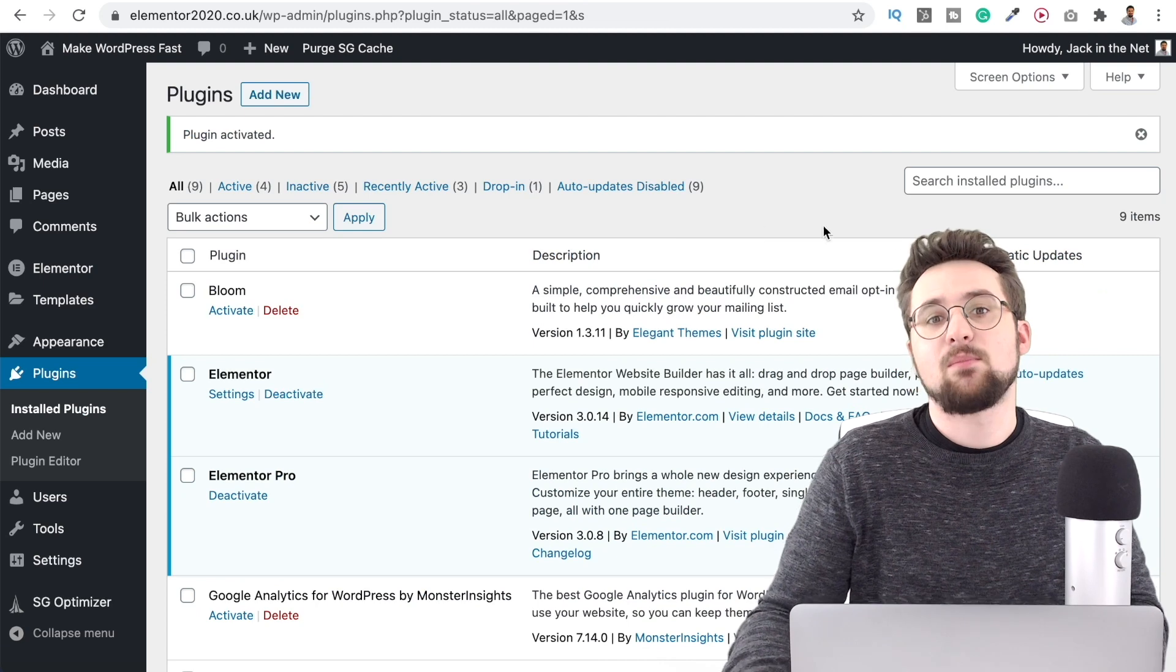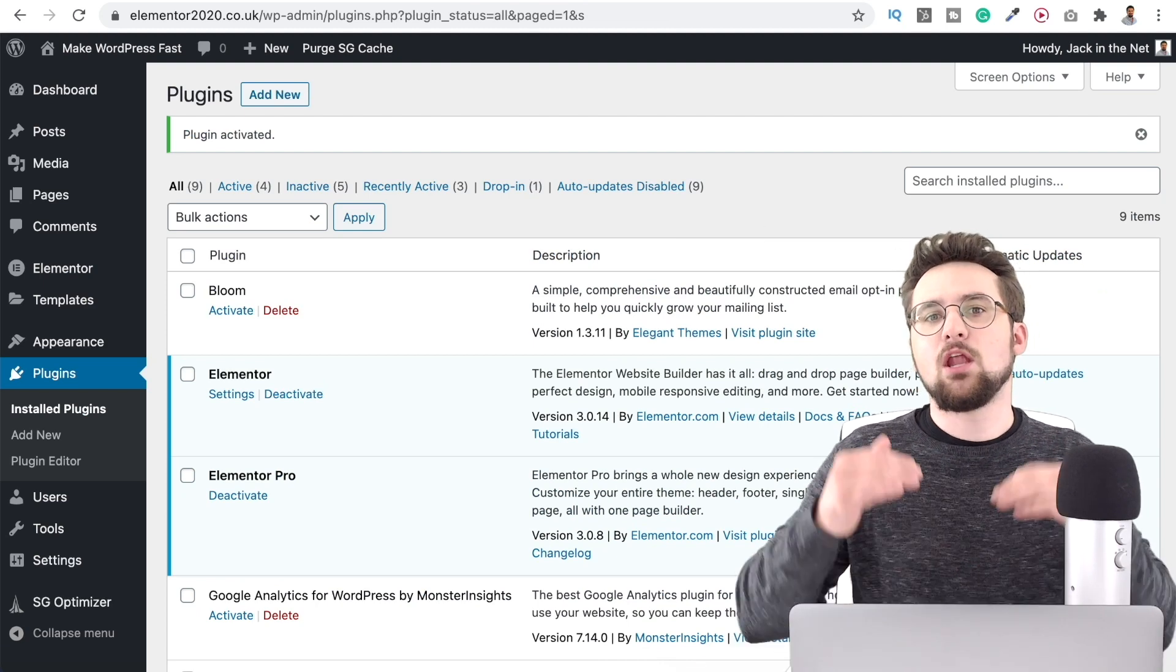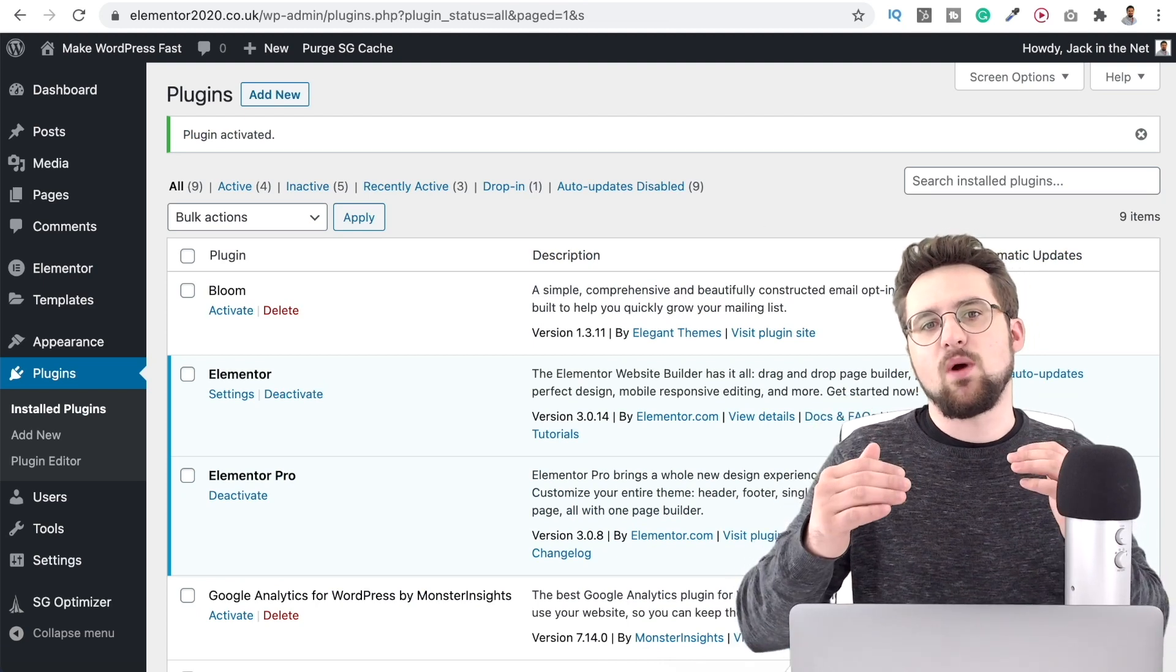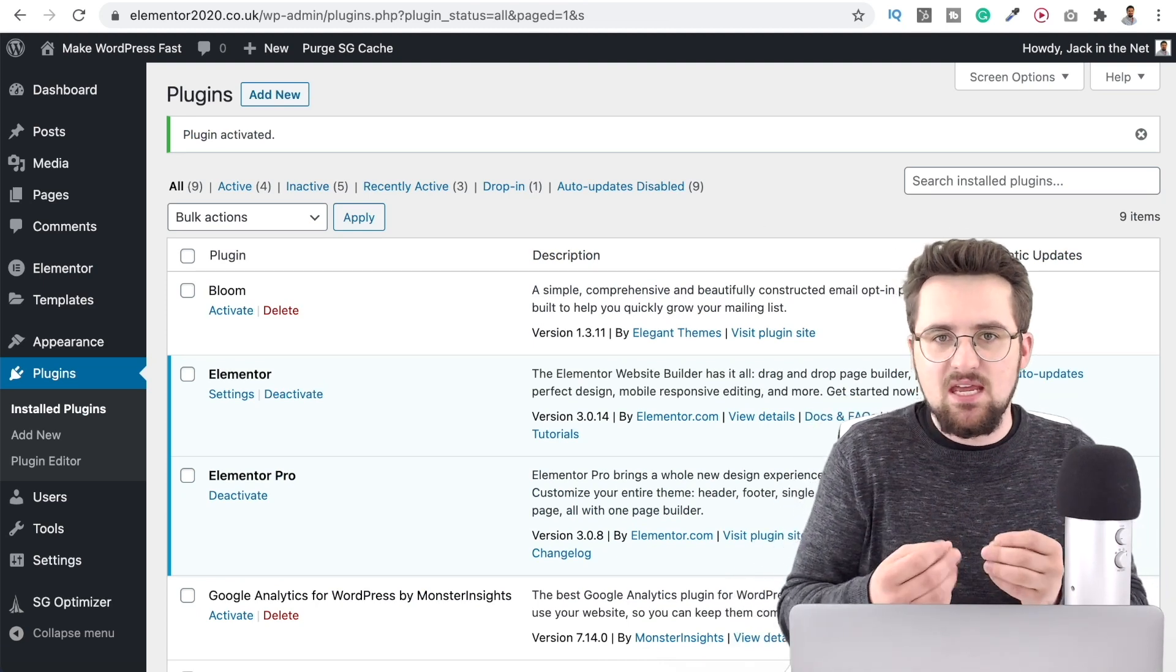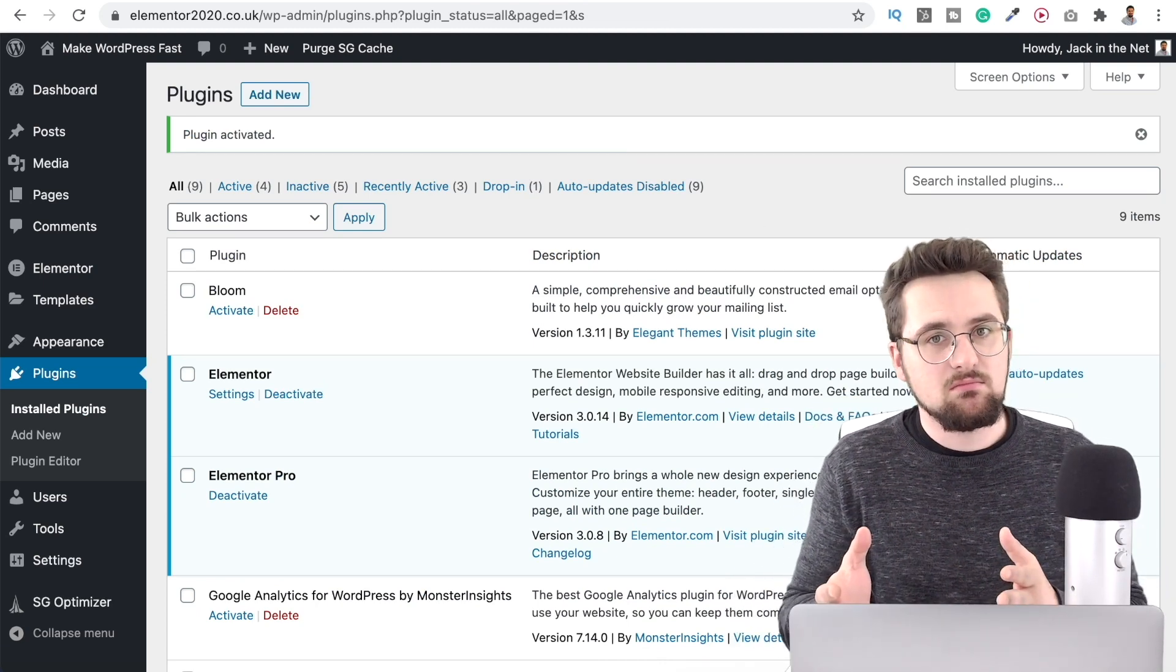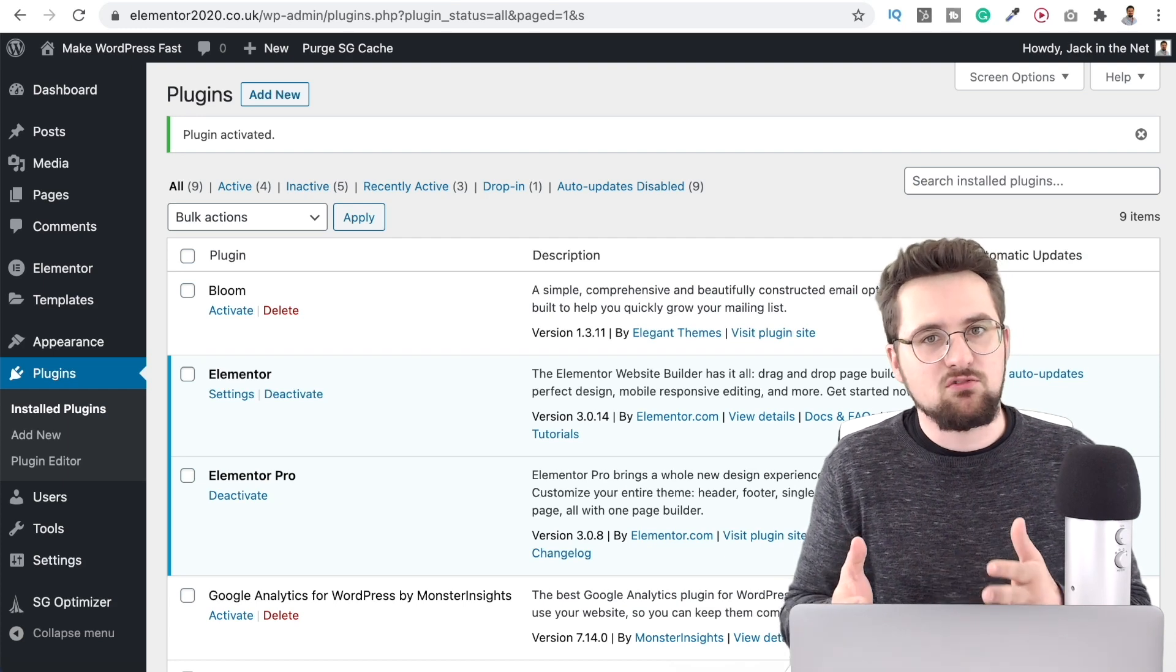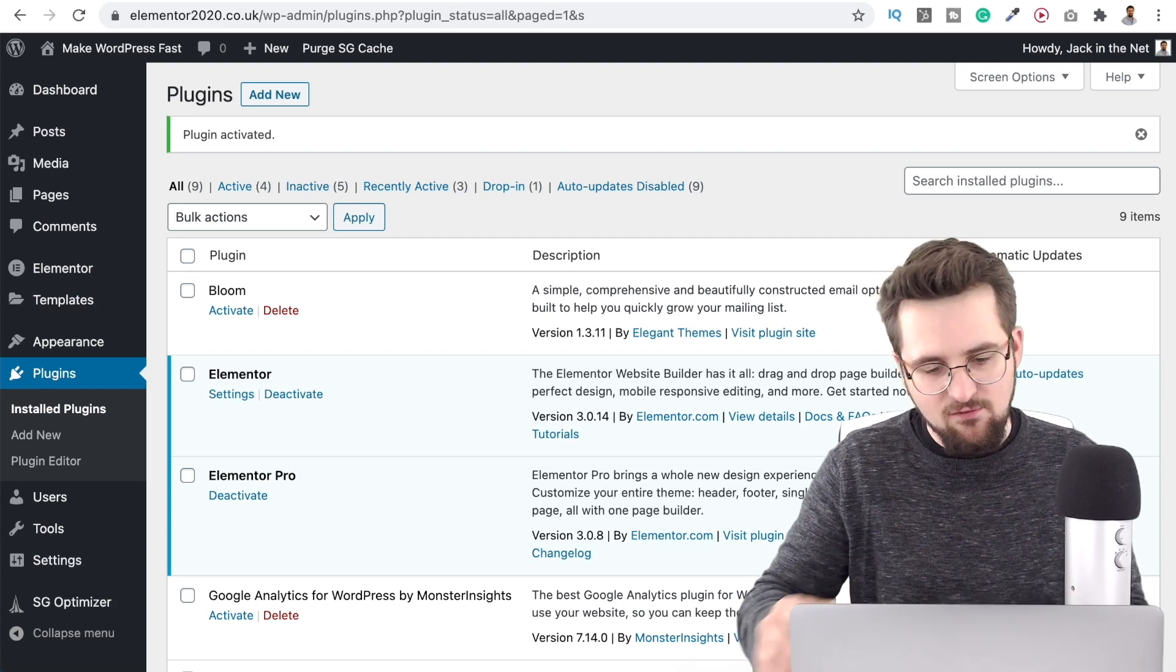And that now means that they're not going to be loading straight away. So again it's just perceived speed, it's only maybe half a second or a second but every little bit counts.